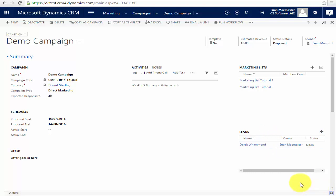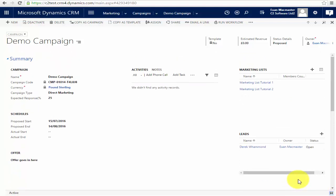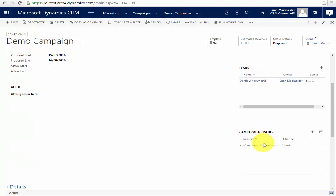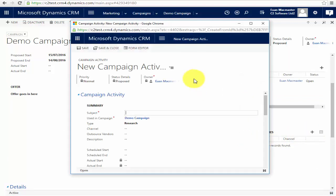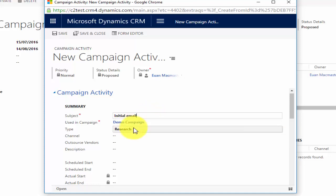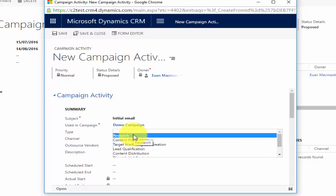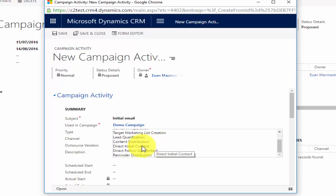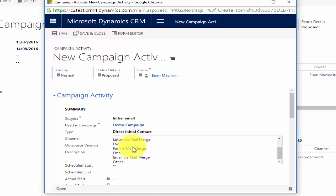Before we go on I'm going to save my work. Once we've specified who we're going to send to, we can start adding activities to our campaign. I go to the plus icon to open a new window, and I want to make an initial email. For demonstration purposes I'll keep the naming simple — 'Initial Email'. It confirms which campaign it's used in. We can also specify what type of activity it is: research, content preparation, lead qualification, and so on. This one would be a direct initial contact, and it's done by email.